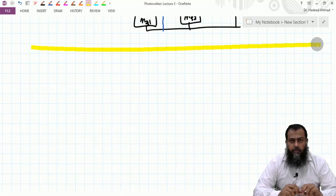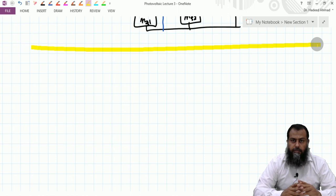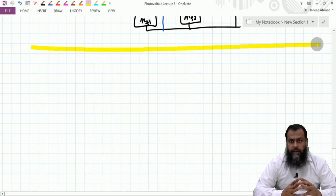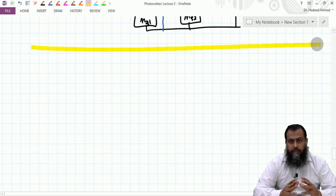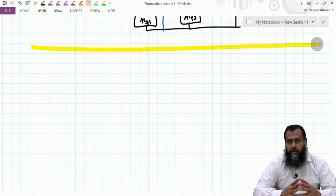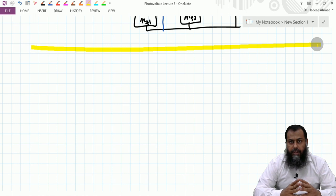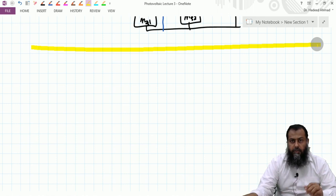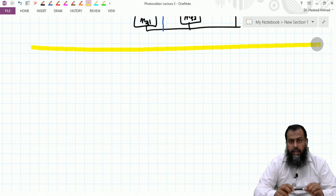Assalamu alaikum. I welcome you all to another lecture on photovoltaic systems. In the last lecture we discussed how the partial shading effect can lead to the hotspot and why we have the bypass diode connected across a group of photovoltaic cells. In today's class we will see how these bypass diodes actually affect the current versus voltage characteristics of a PV array.